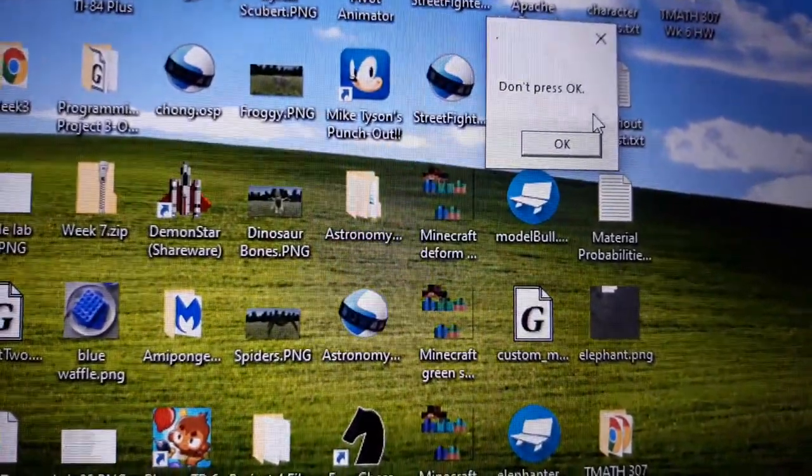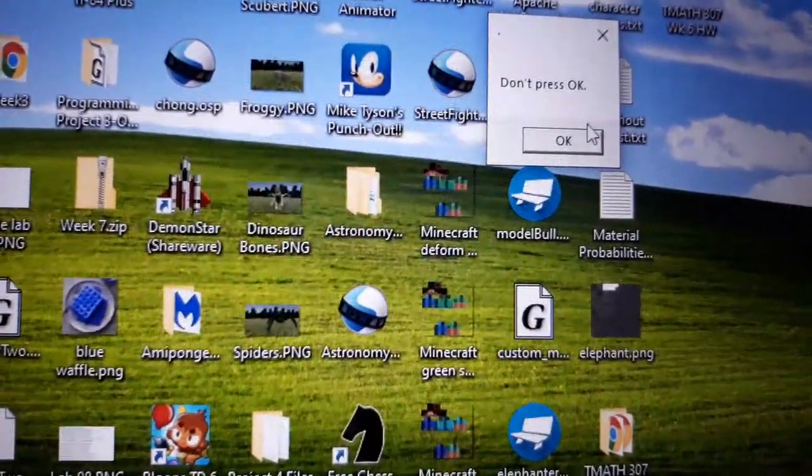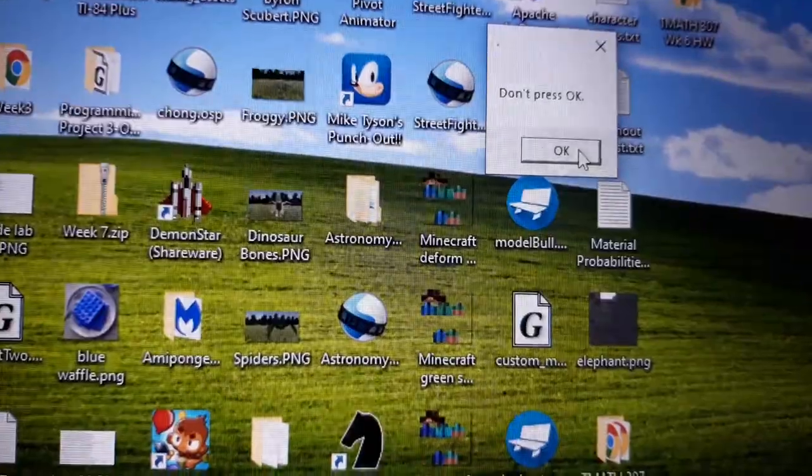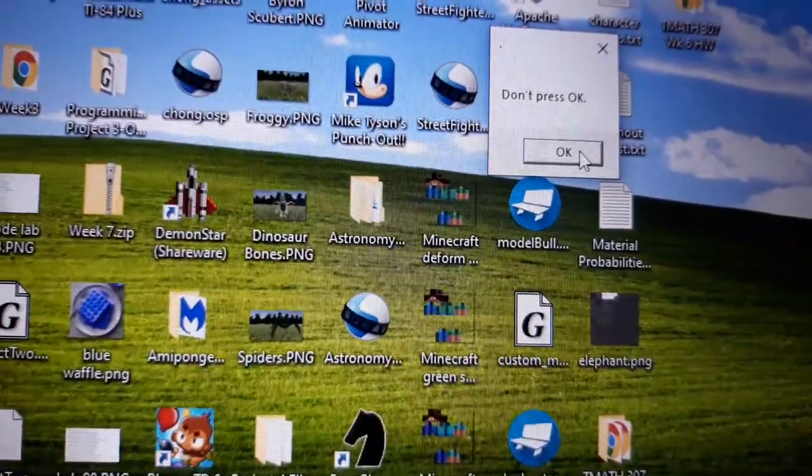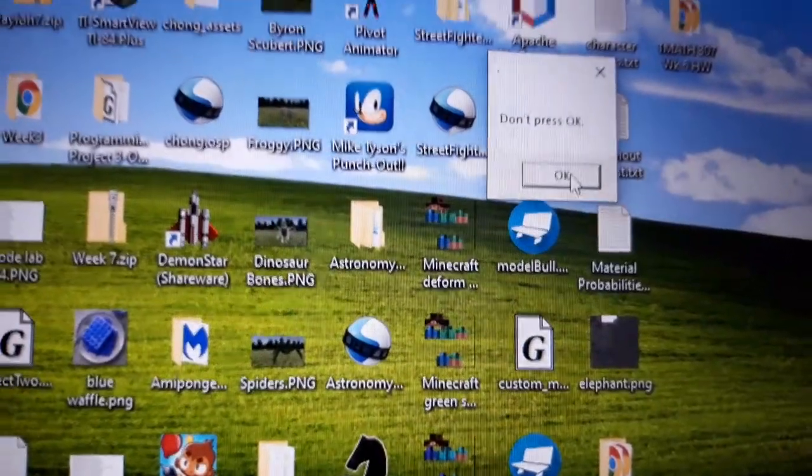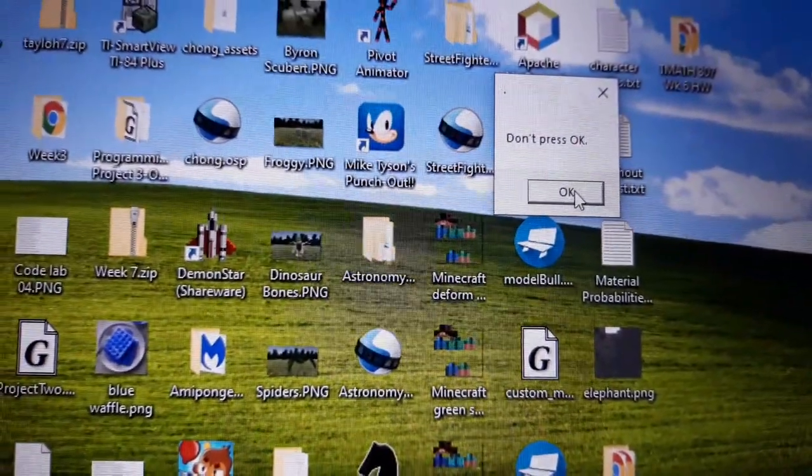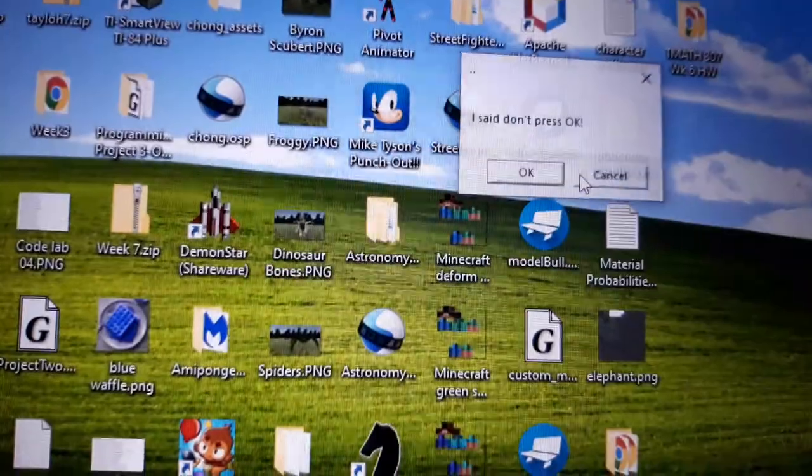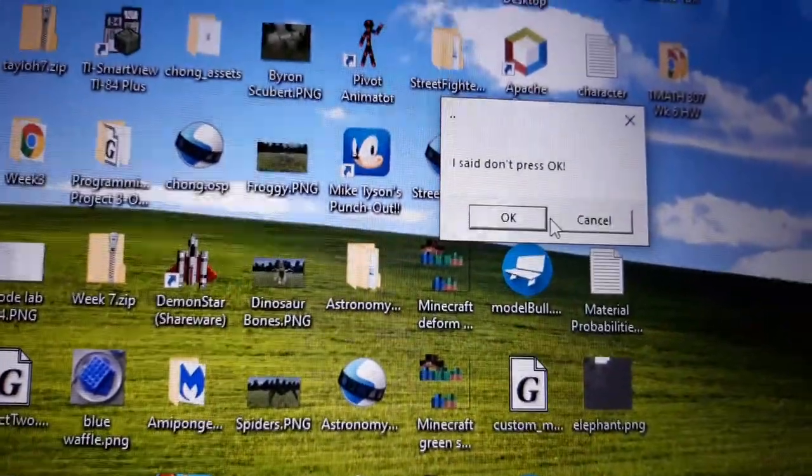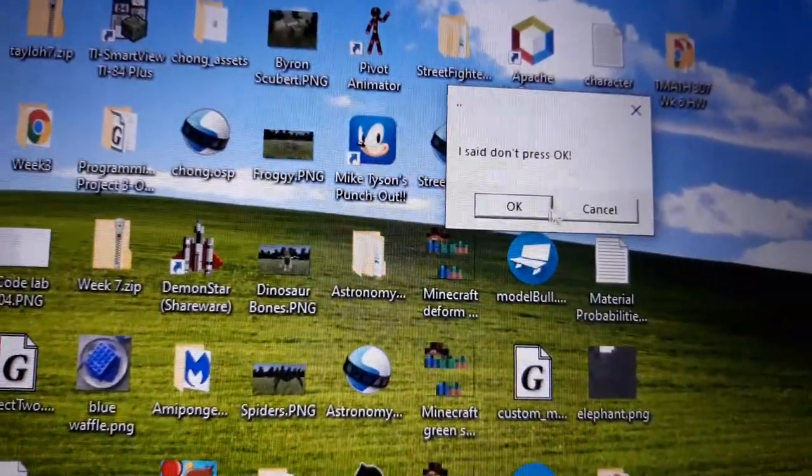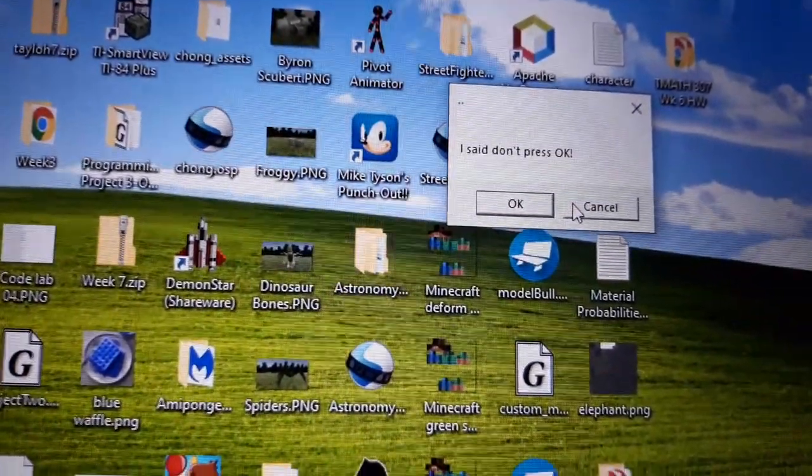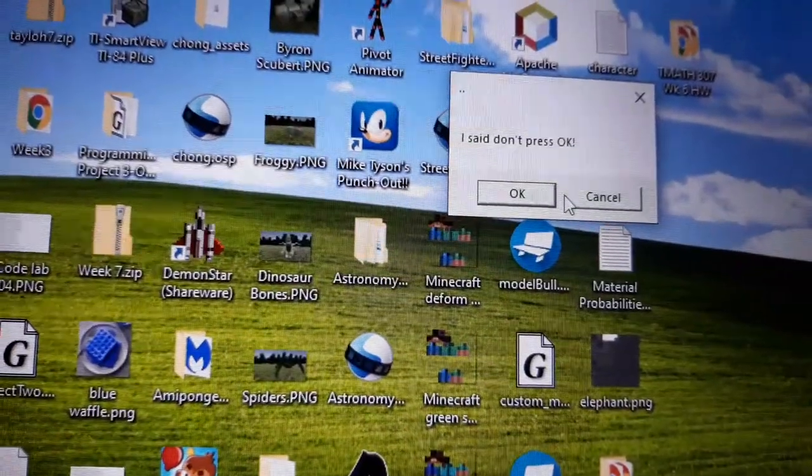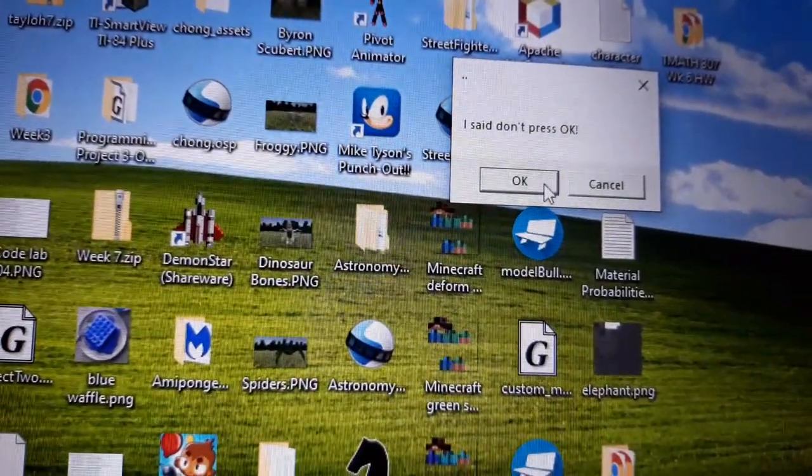But anyways, let's just press OK. Probably a bad idea, but let's do it anyways. Well, I can press cancel, but nah, screw it.